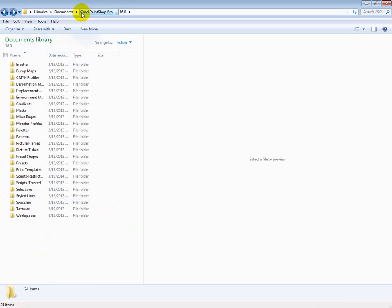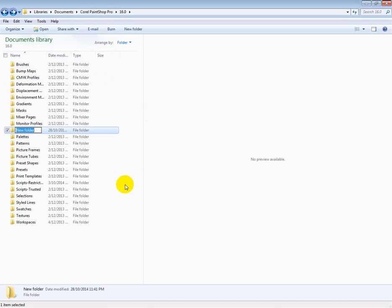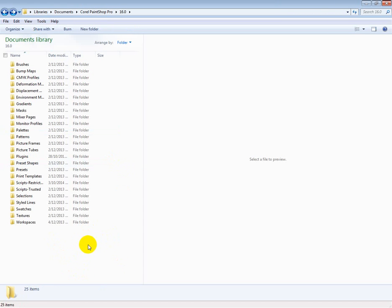installed Corel PaintShop Pro will discover in your Documents folder that it automatically installs a folder for you named Corel PaintShop Pro. The thing that they didn't do is put a plugins folder there. So just click New Folder, Plugins, and you're ready to begin installing.